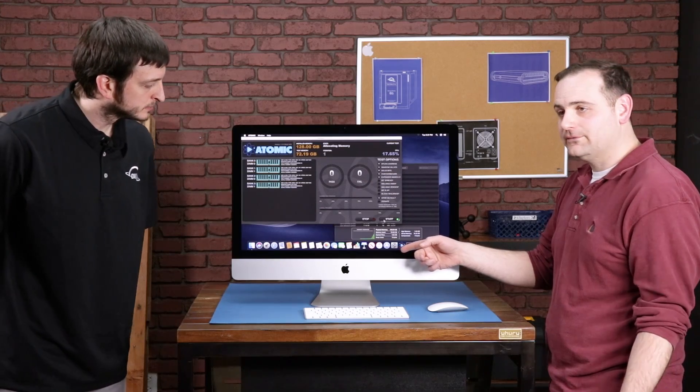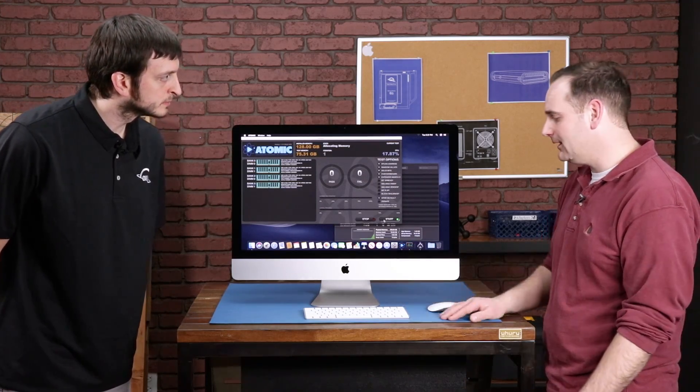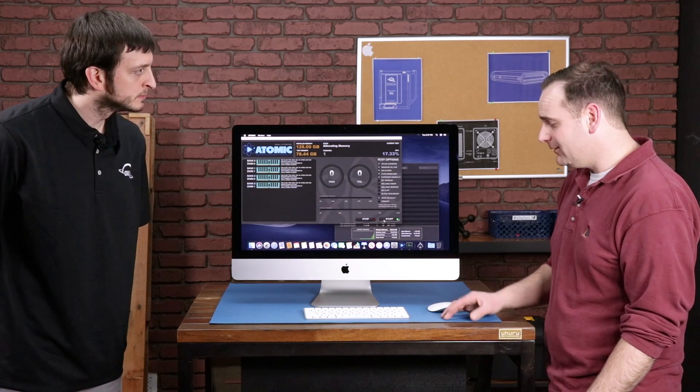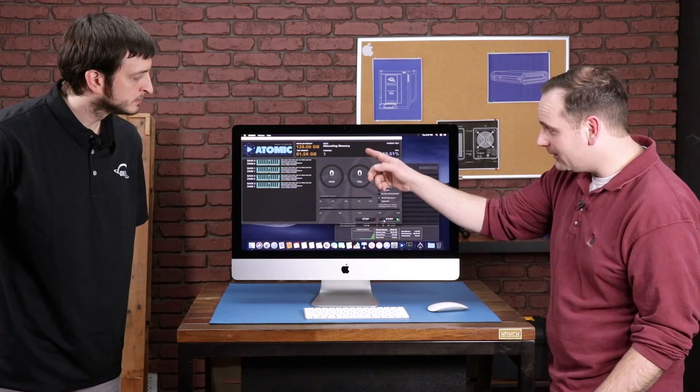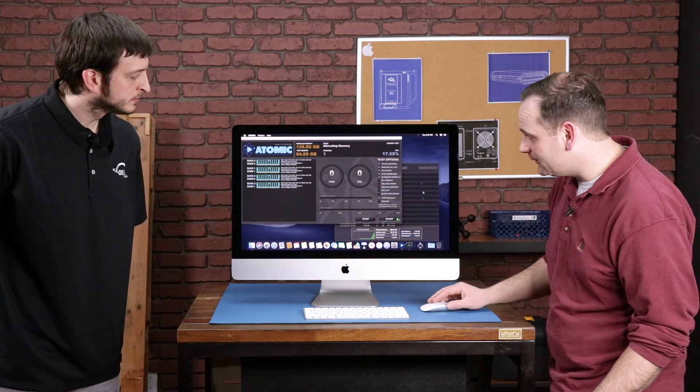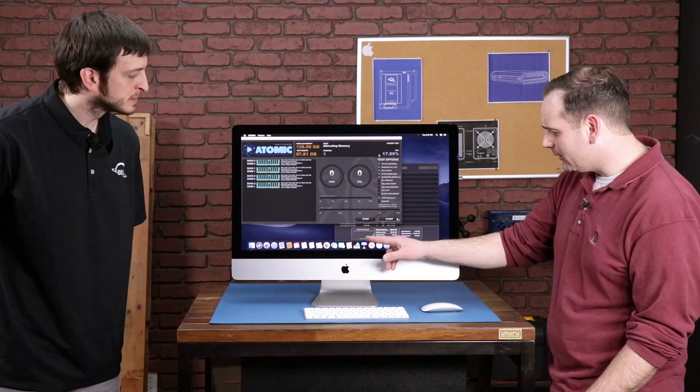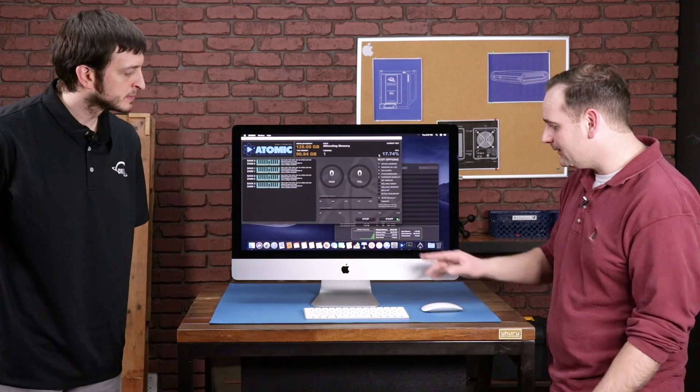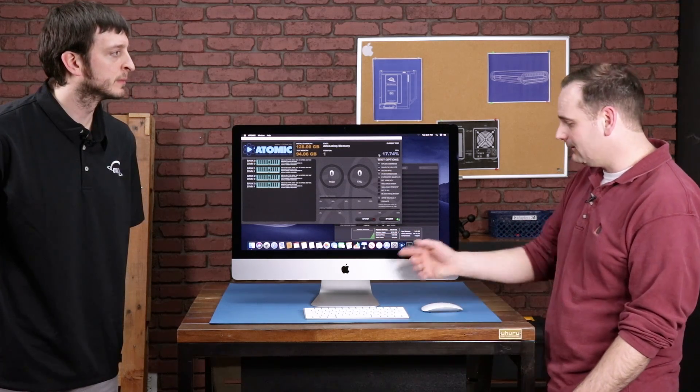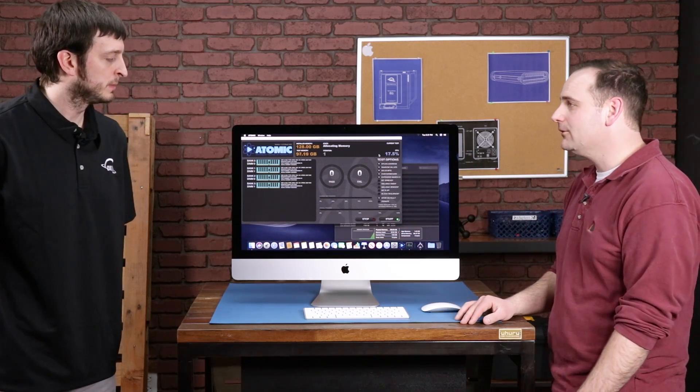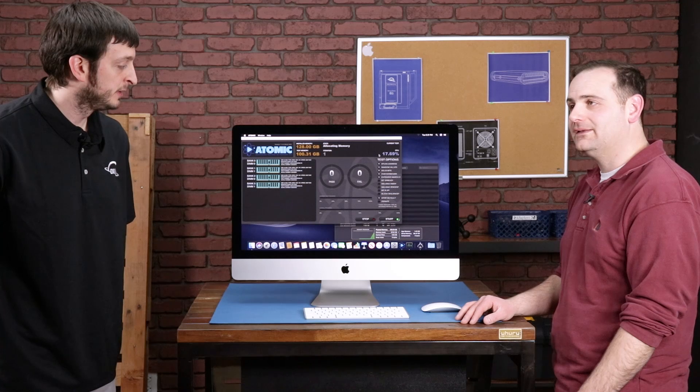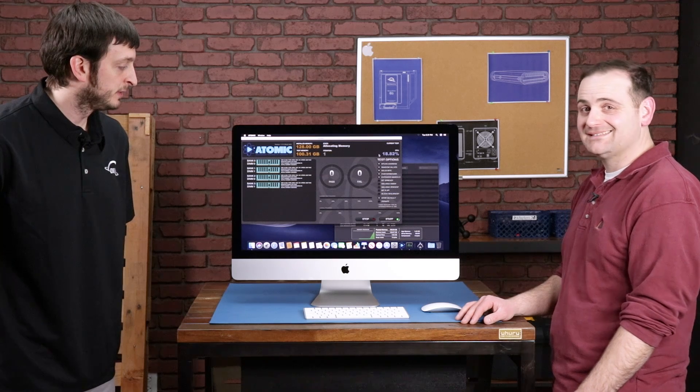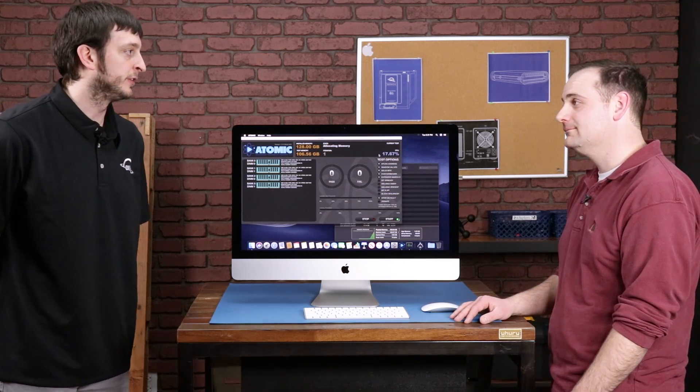So Apple said that 64 gigs is a maximum for this iMac, but you can clearly see that mem test is running. The mouse is still going, the iMac hasn't frozen up. So we're already at 88 gigs of usable memory and climbing. So I think that's pretty good evidence right there that the iMac does not stop at 64 gigs.